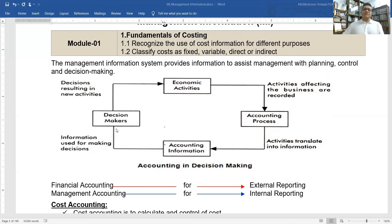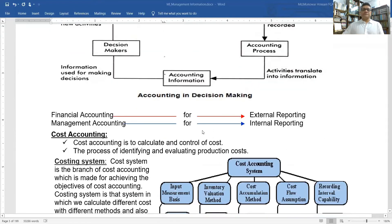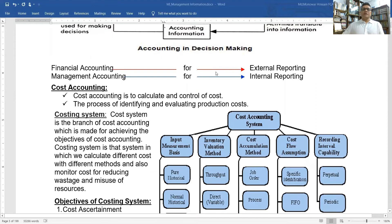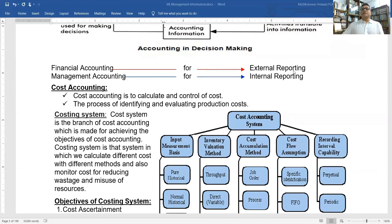If we look at accounting for decision-making: financial accounting is for external reporting, but management accounting is for internal reporting — used within the organization for decision-making.